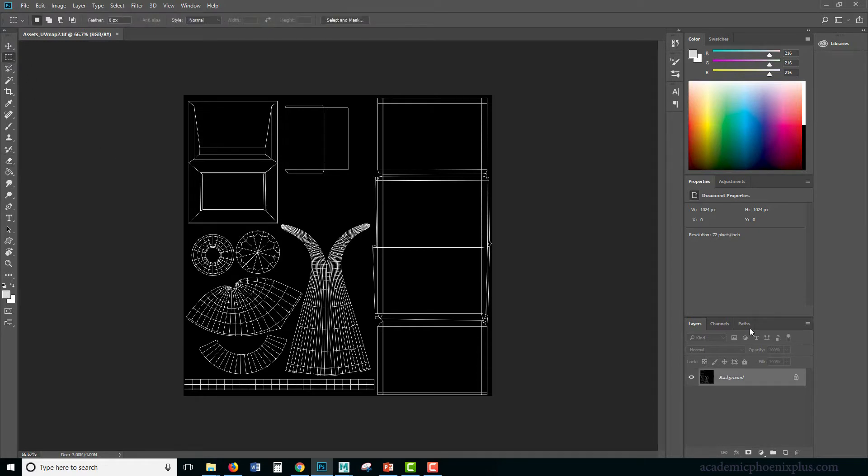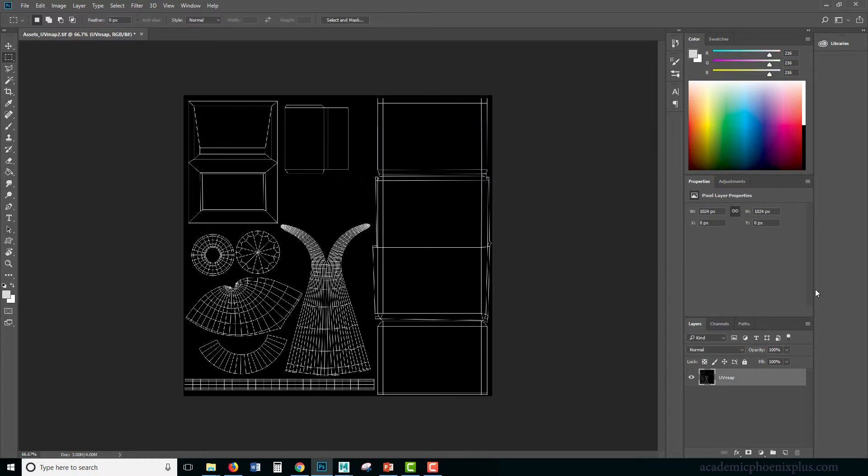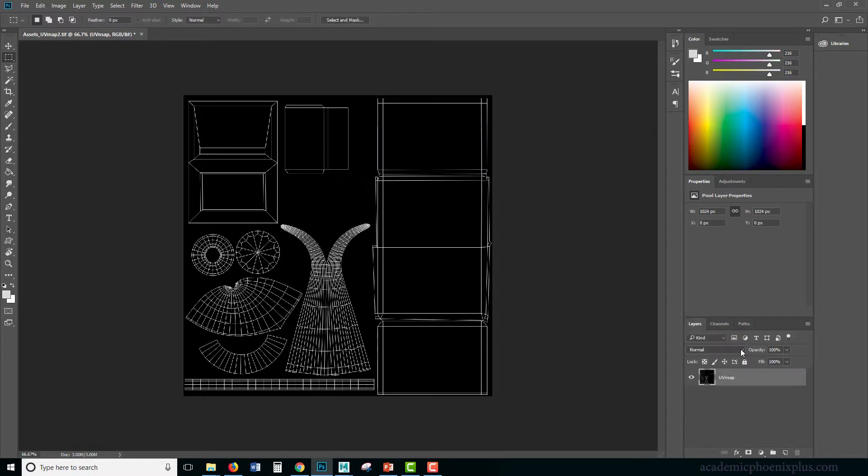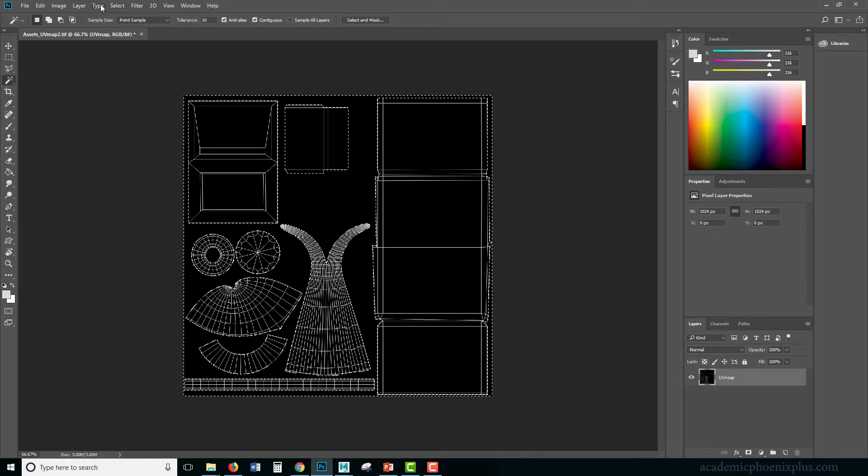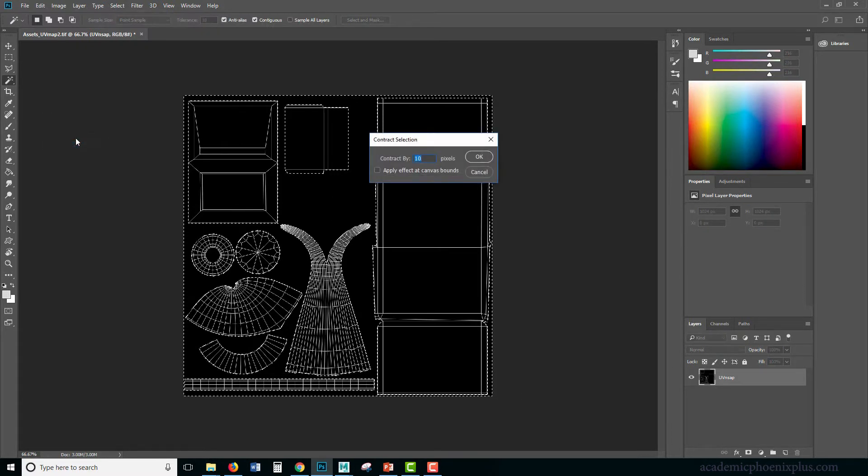Let's double click on this, call this UV Snap. I'm going to go to my channels and delete this, go over here and grab a magic wand and select the empty space, select, modify, contract, 10 pixels.